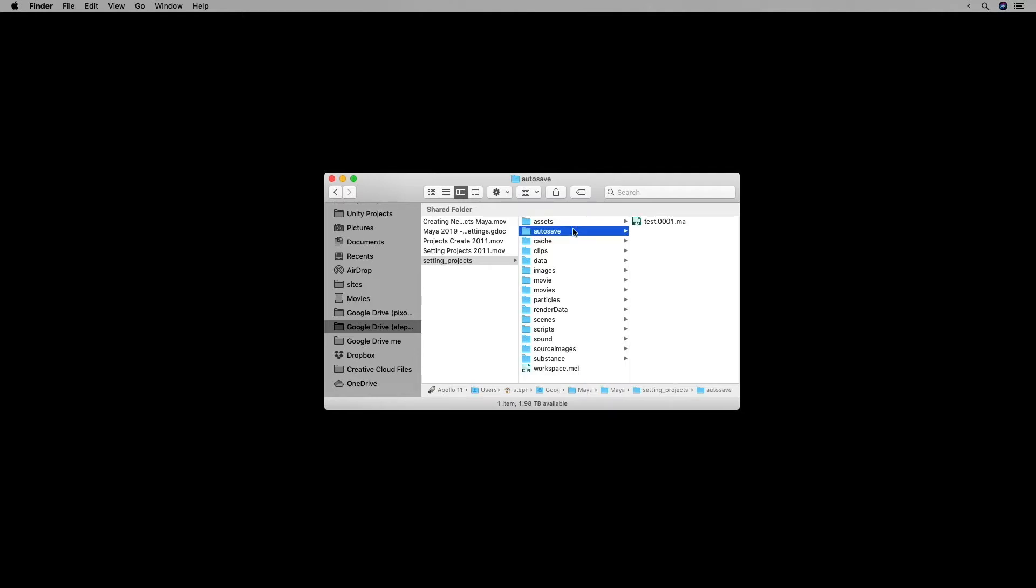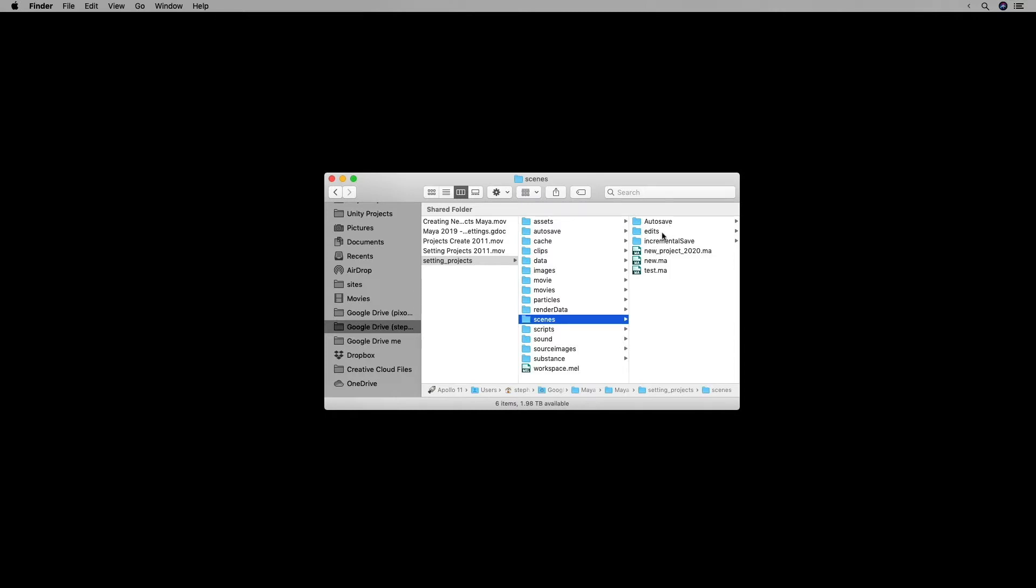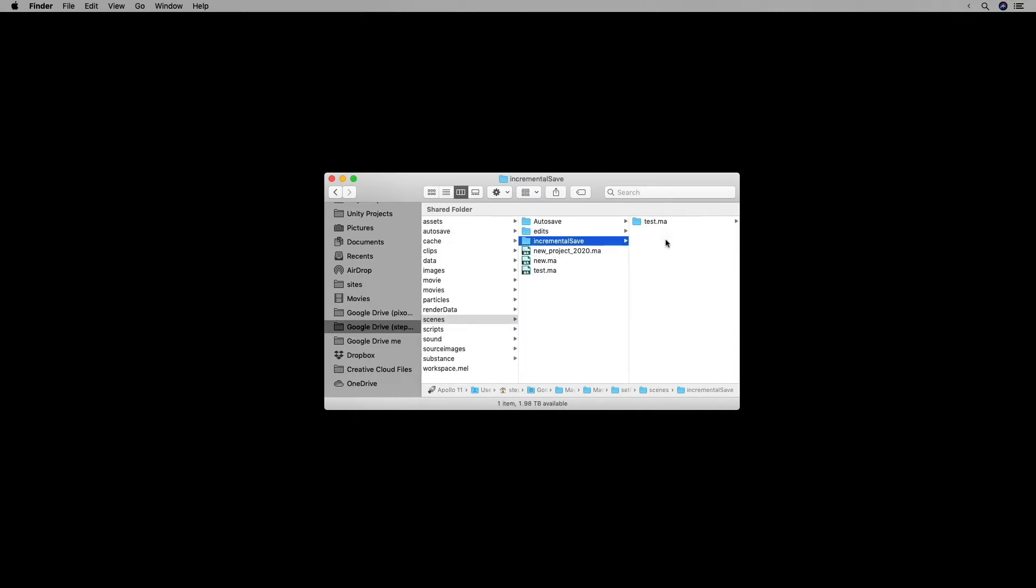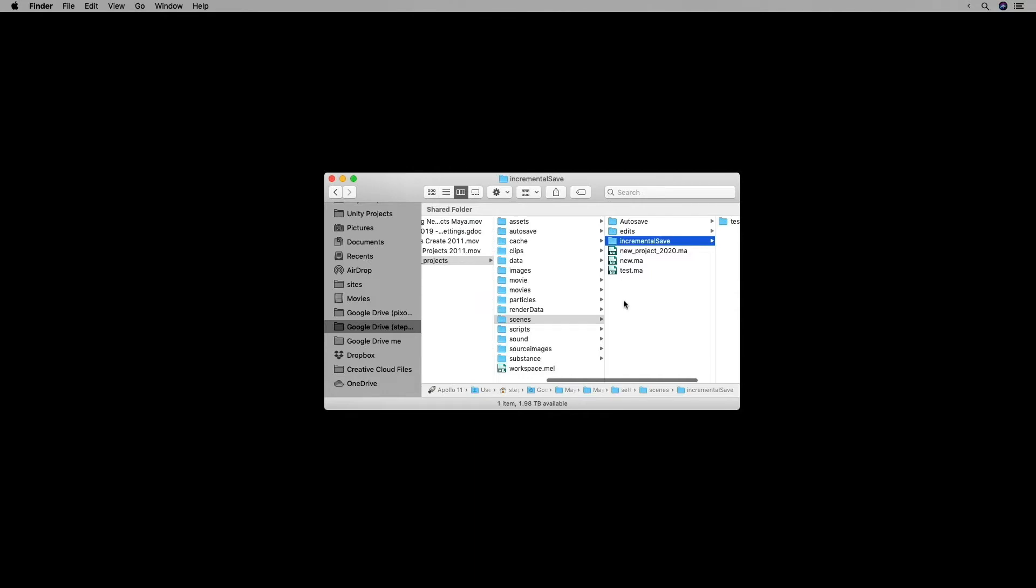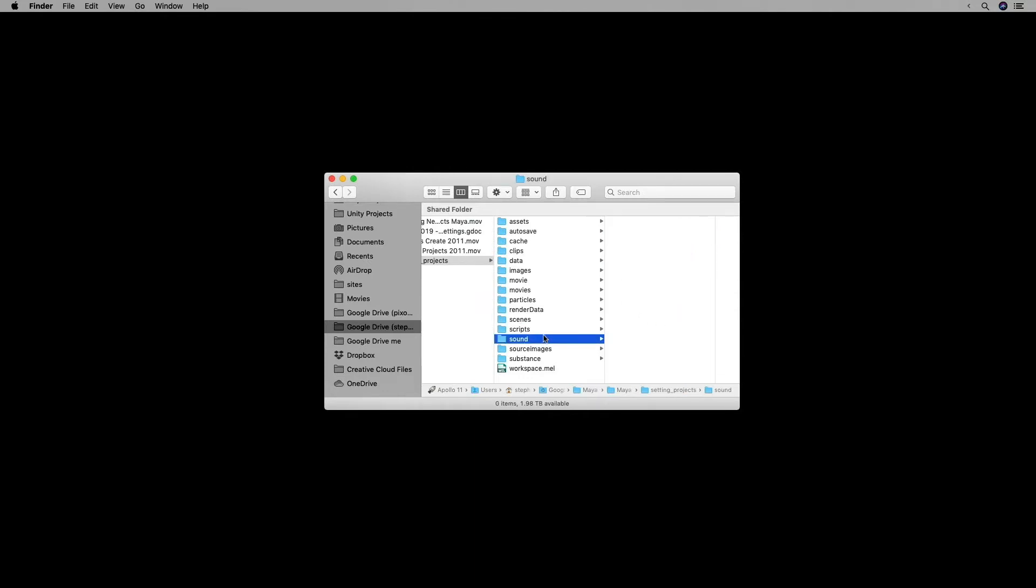There's an autosave folder, so if you set up autosaves, it's going to autosave into that folder, and of course, all the scenes will go into the scenes directory. There's also an incremental save folder, so if you set up incremental saves, it's going to save in that folder as well. Also, you can put audio in here, and the whole point of the project directory is to make one directory where all your files are kept.